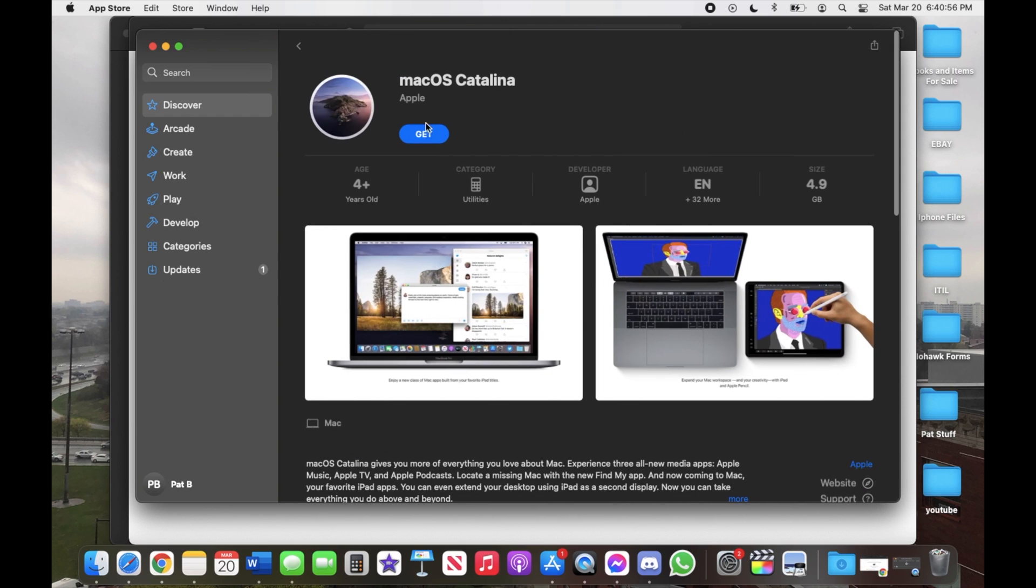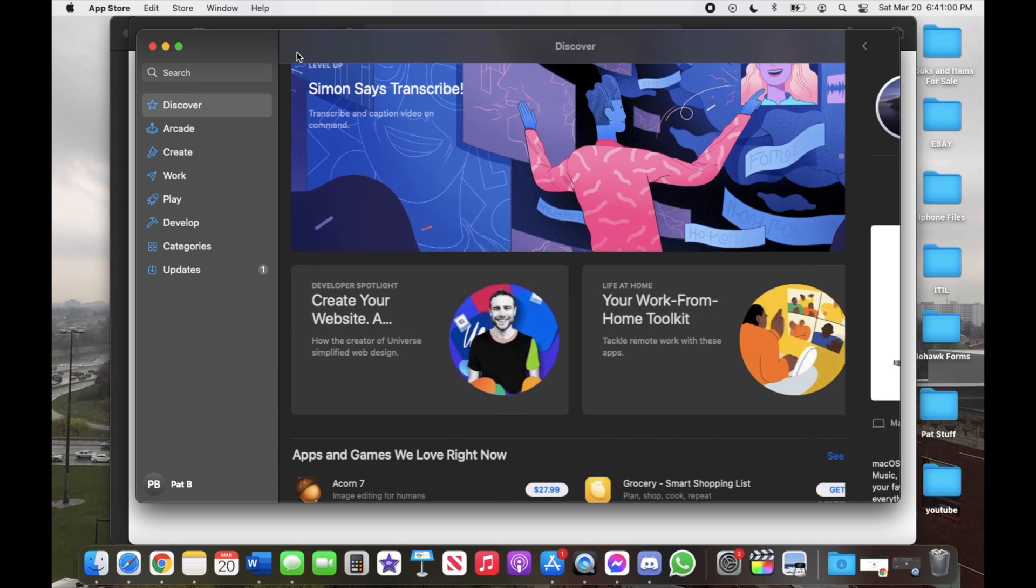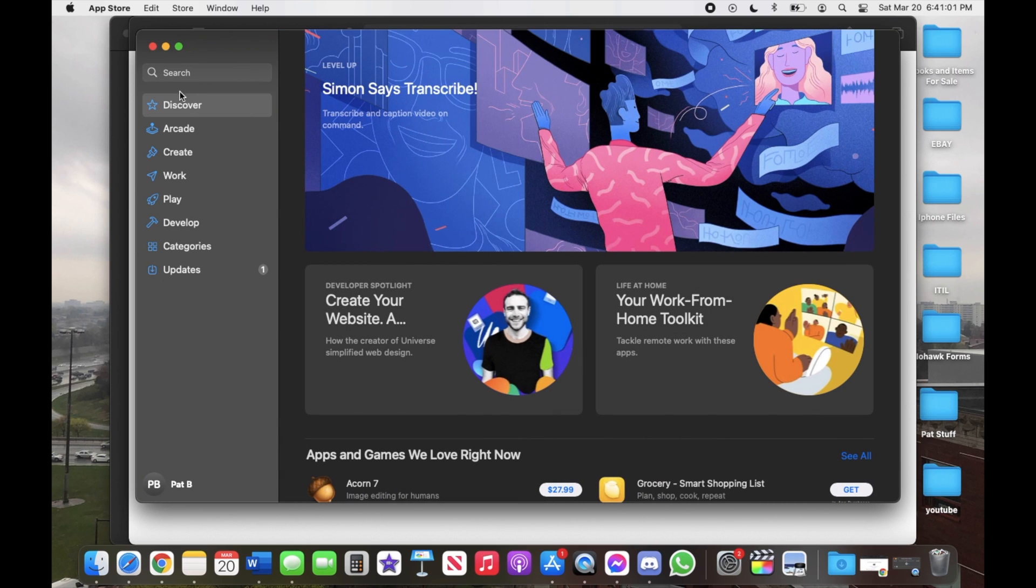Then you can download Catalina as well. One thing to know of course is that time obviously varies, it could be between an hour, two hours, really depends.